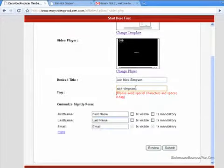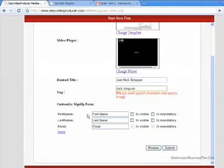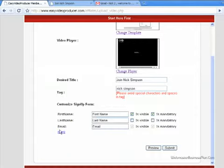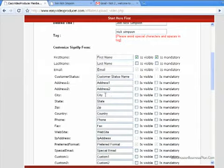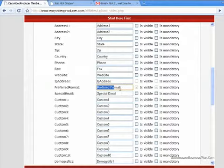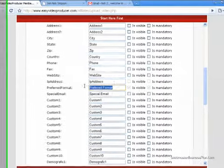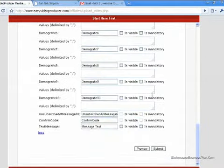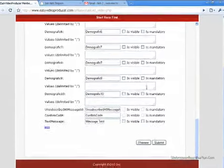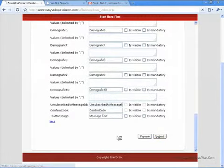They've got a tags generator built in. You can tell them which information you want to request when people register for your mailing list — I always like a first name and an email. I think more than that is obtrusive, depending on what you're offering. They have quite a bit of pre-setup data you can require, and you can edit these and make your own field names if you need something specific — like if you're selling dresses and need to know which color they want. This actually builds the form HTML for you. We'll hit submit because that's all we need.